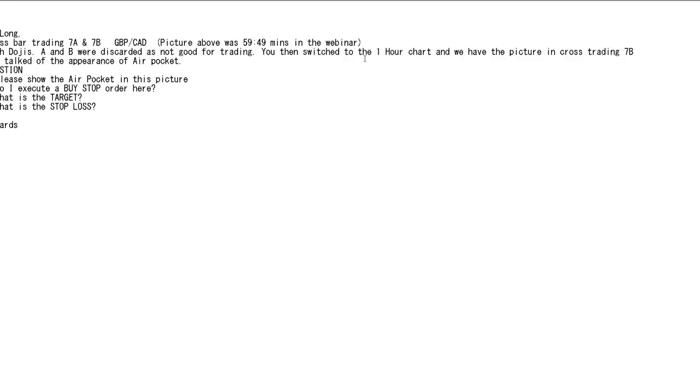You then switched to the 1-hour chart and we have the picture in course trading 7b. You talked of the appearance of air pocket.